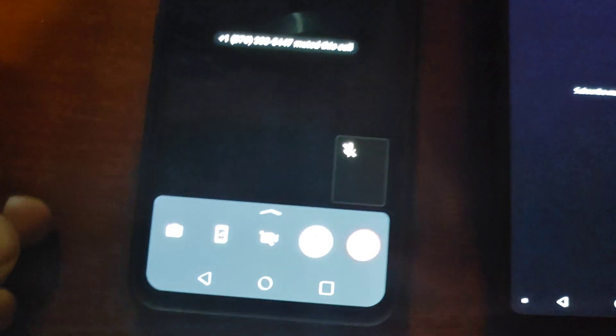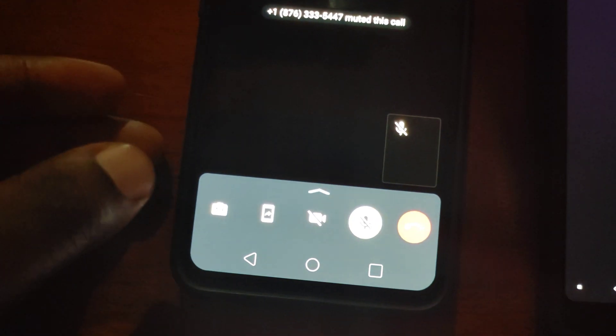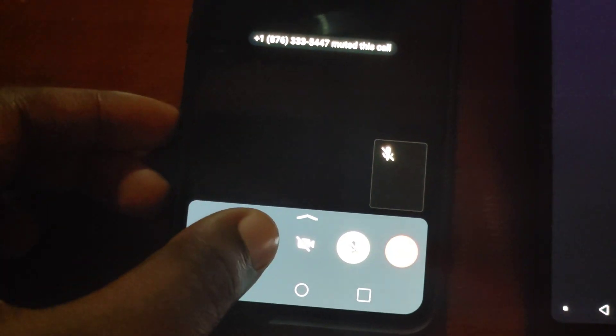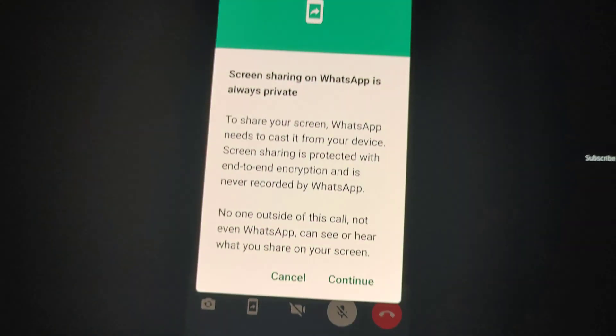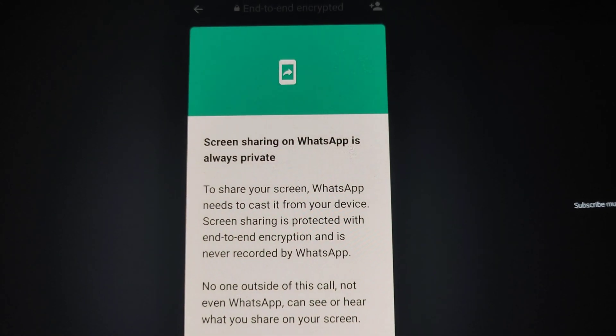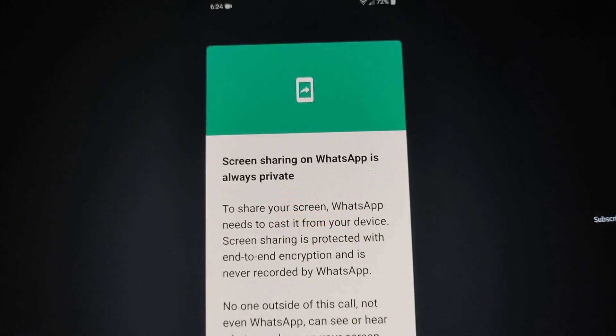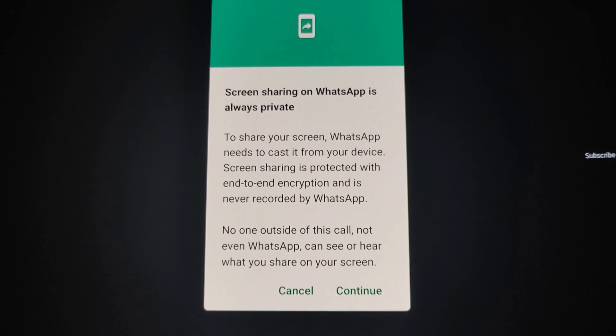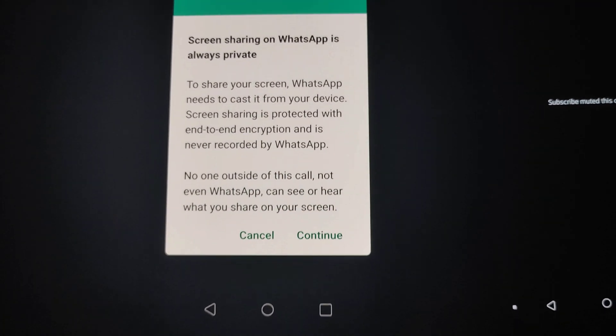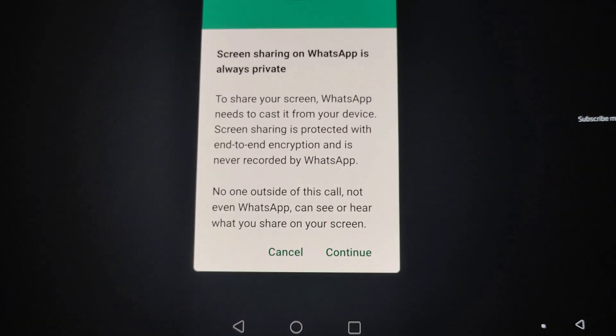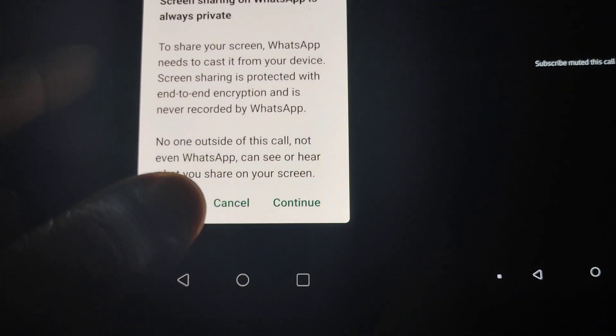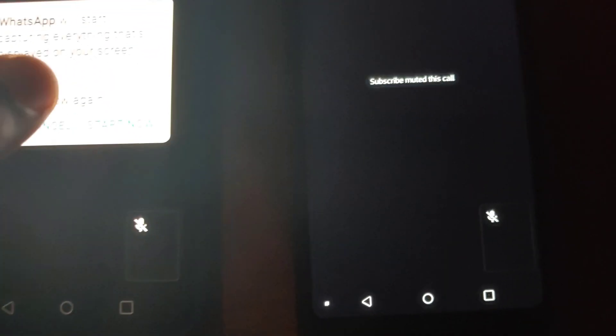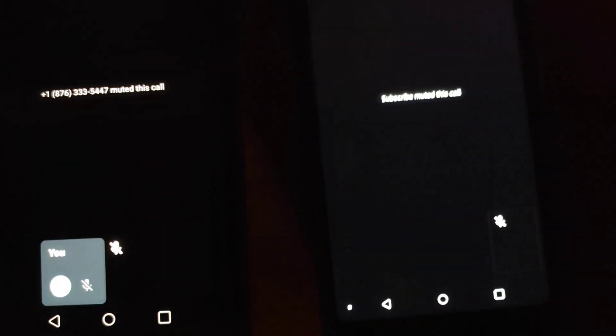So we're going to be demonstrating that in today's video. If you don't have this feature, you'd simply need to go ahead and update. So let's click on it and you'll be greeted with this little prompt. You'd need to select continue and then start the screen share. Now it's fairly simple and easy to do.